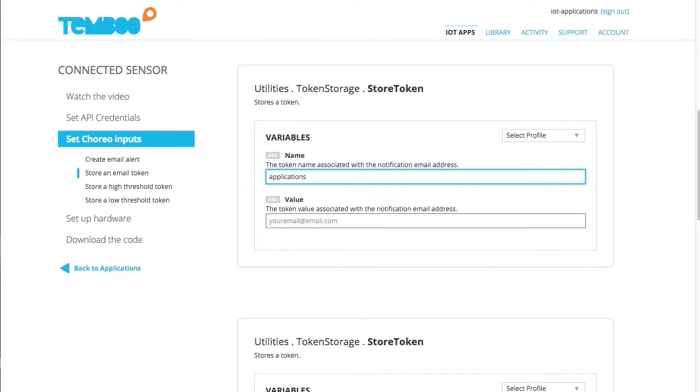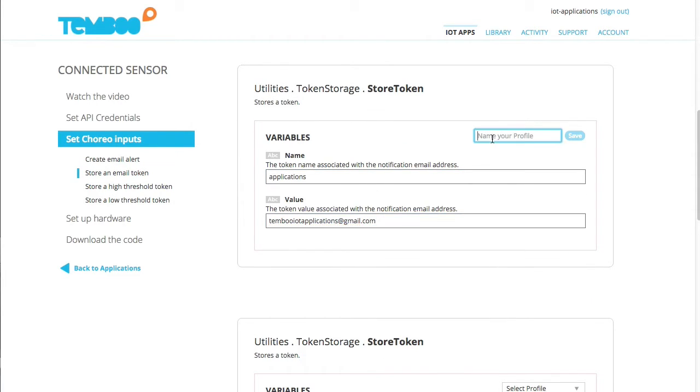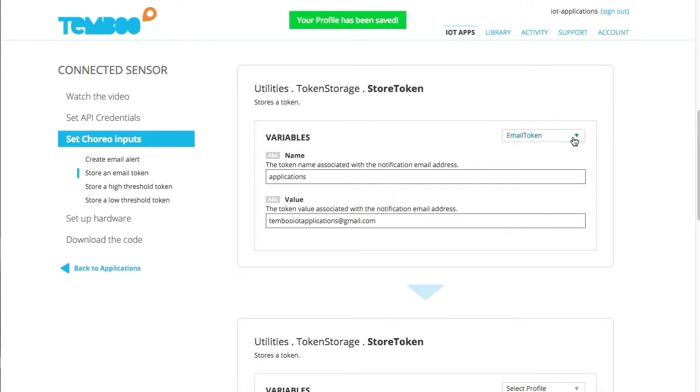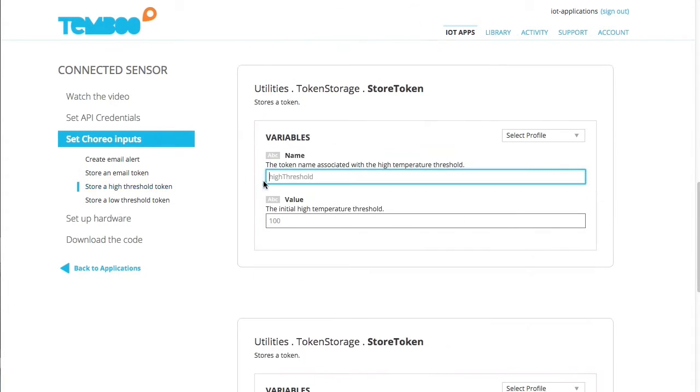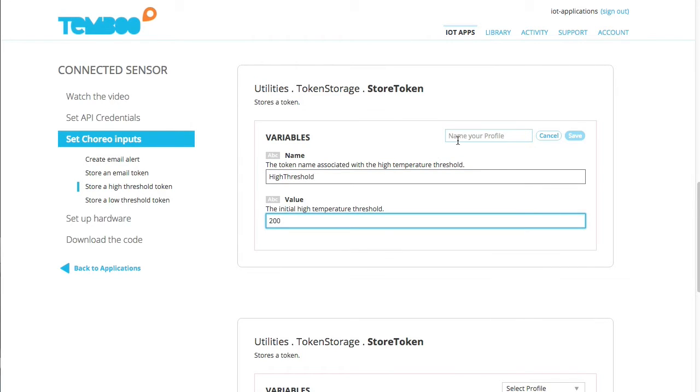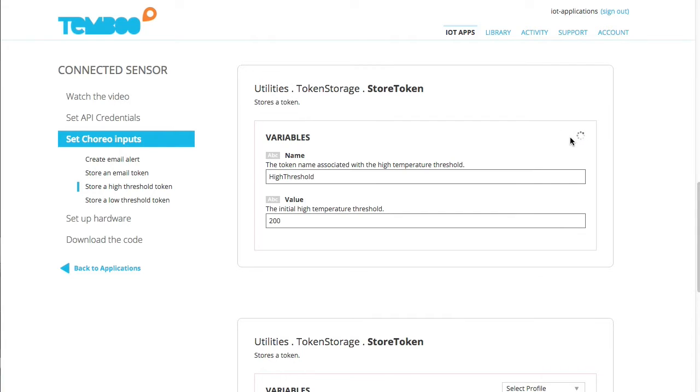I'll store an email token which can be used to remotely reprogram where the alert is sent through a web app that comes with this application. We'll use the same technique to store a high and low threshold which can also each be remotely reprogrammed through the web app.